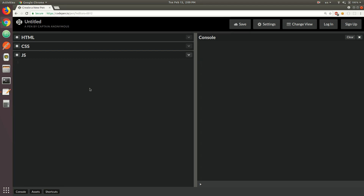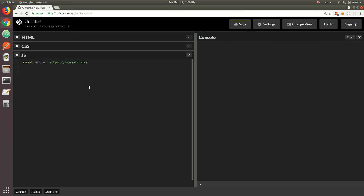In this video we're going to talk about some of the new methods added to the String API in ES6. Let's begin with the following example. Let's say we have a URL with HTTPS and the domain is going to be example.com. And let's say we wanted to check if that URL begins with HTTPS.